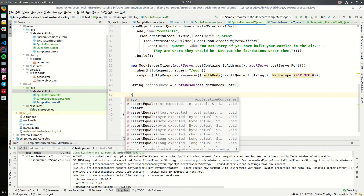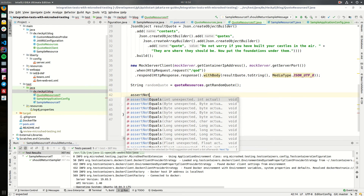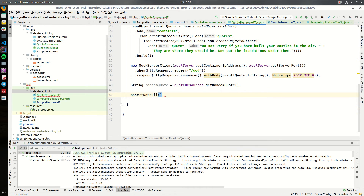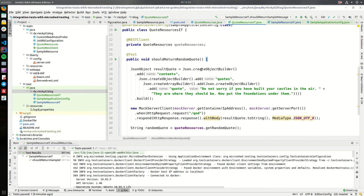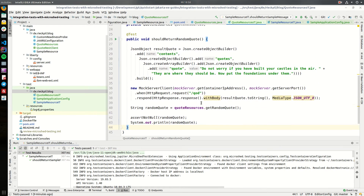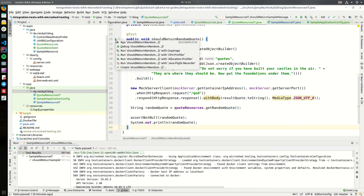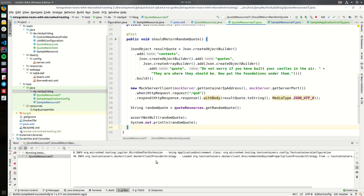That's enough for the setup. We can now make an assertion that the result is not null, and then also print it so we can verify what's going on with some further assertions. Let's execute it.